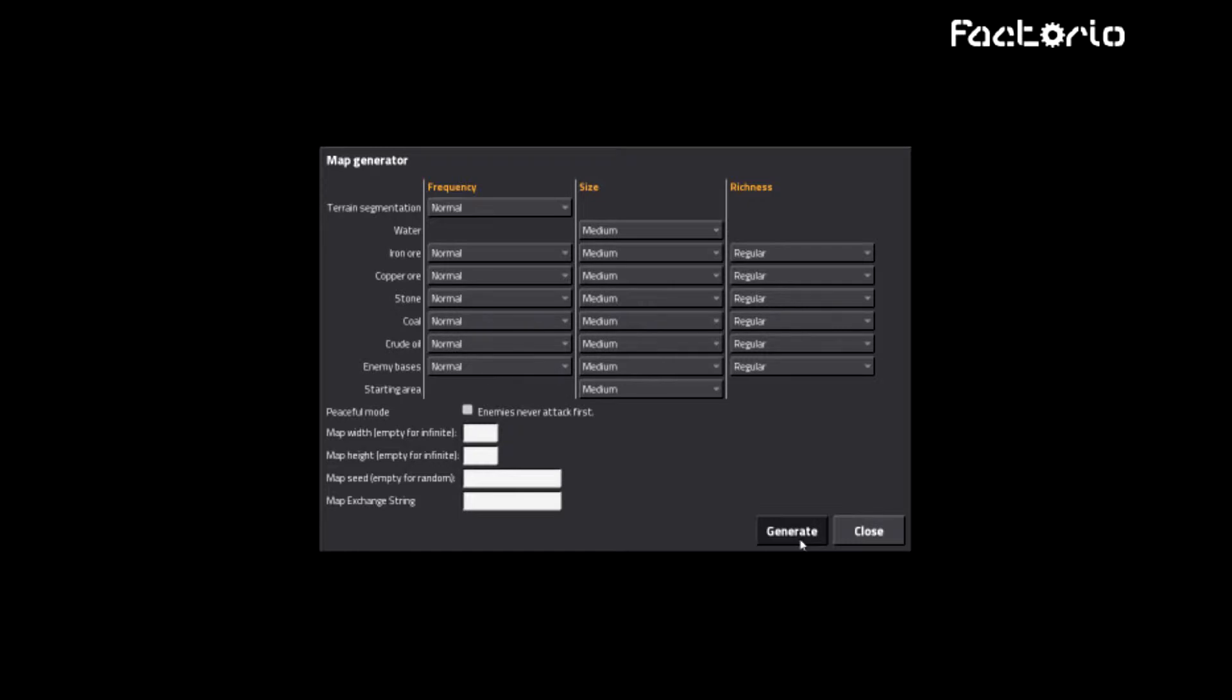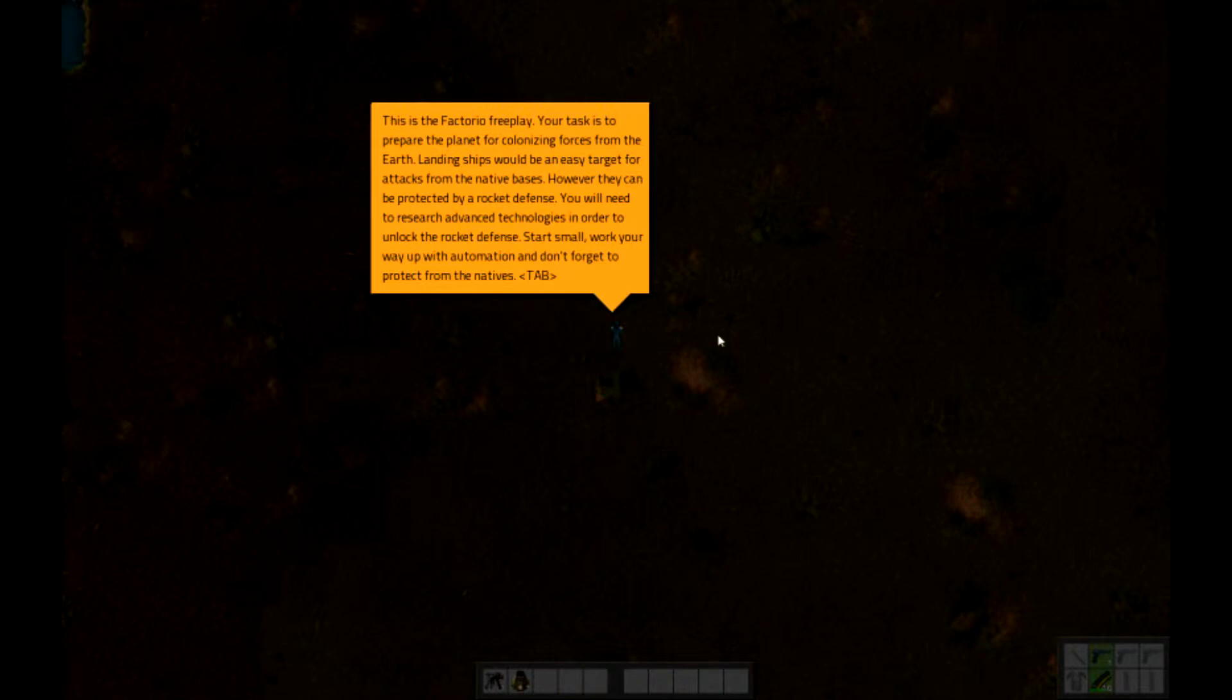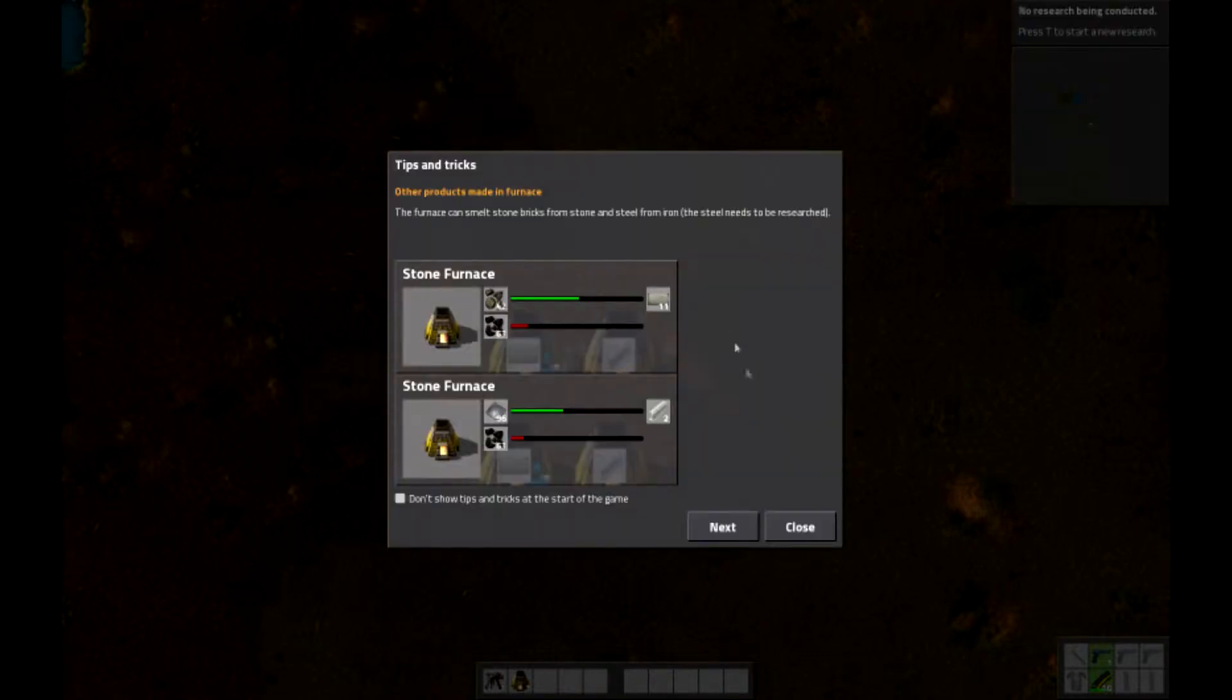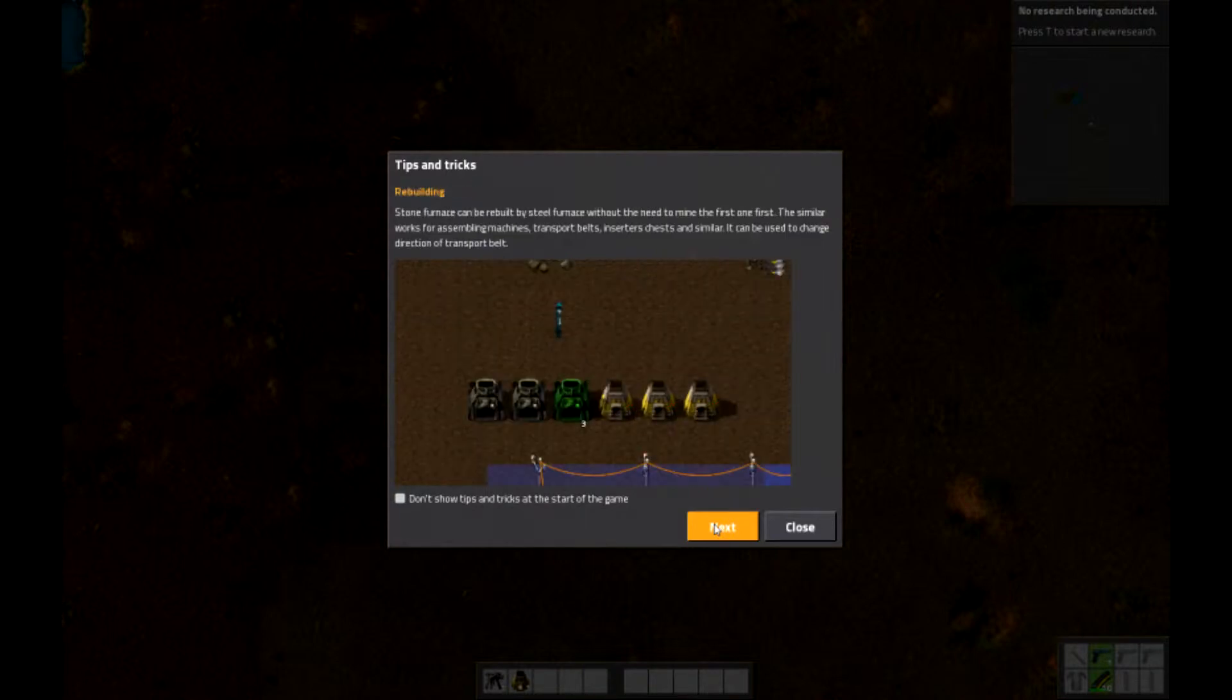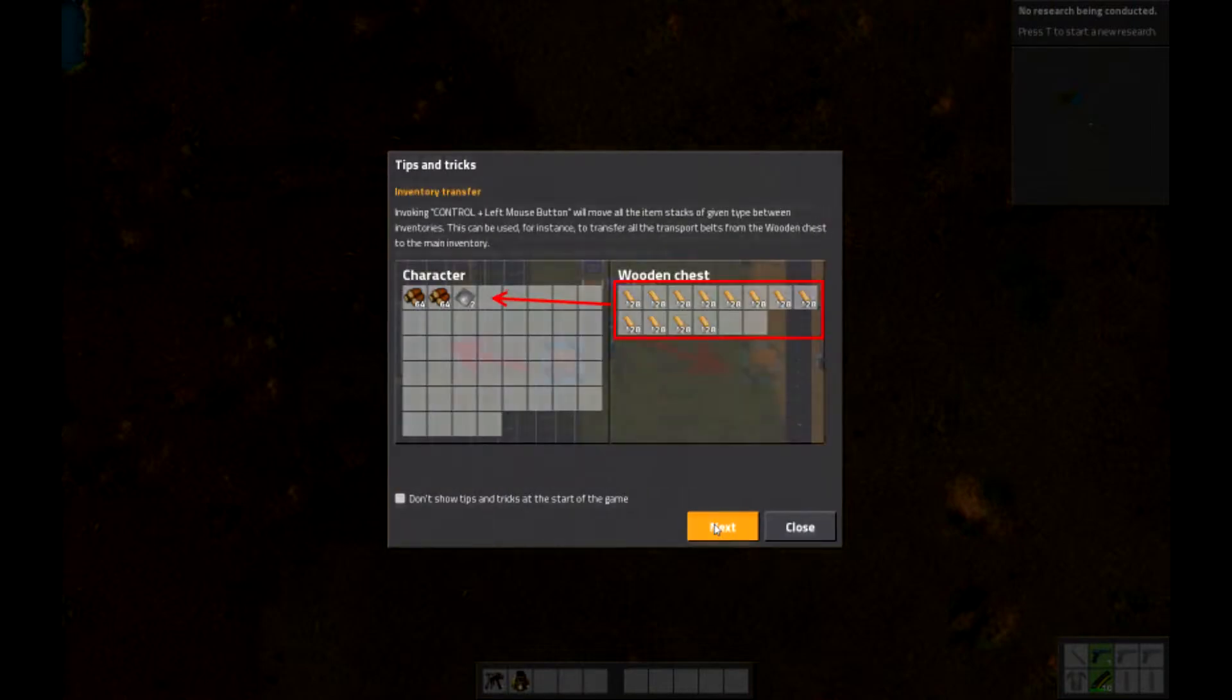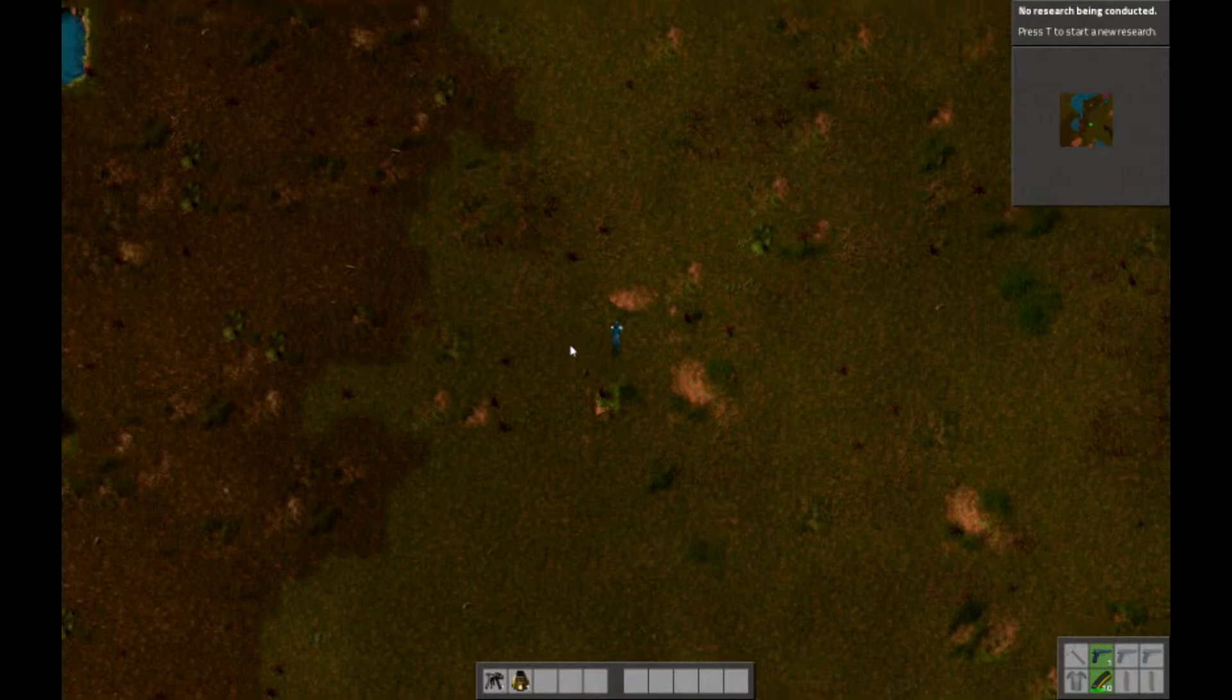I have no idea how to play this. I've seen one video on how to do some shit. How do I do this? How do I walk? Tips and trinkets. Two sides of belts. There are two sides. Okay, can rebuild. Oh my god. Jesus, okay, here we are.